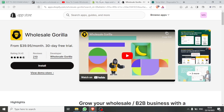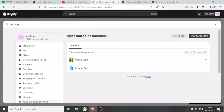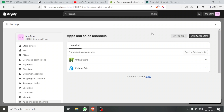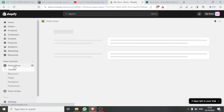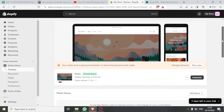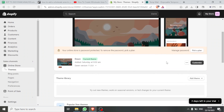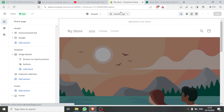So how else can we do it without using an app? I'll click back and close this. You come down here to your Online Store, click on Online Store, then come down to your theme and click on Customize.